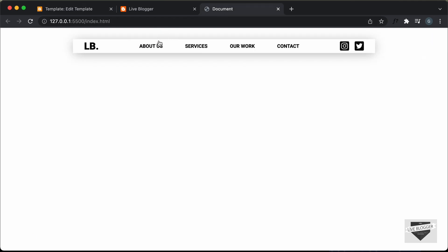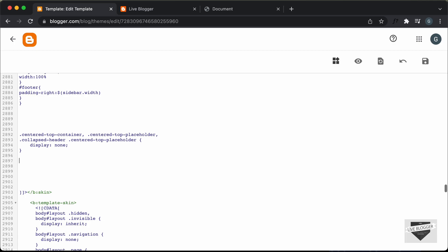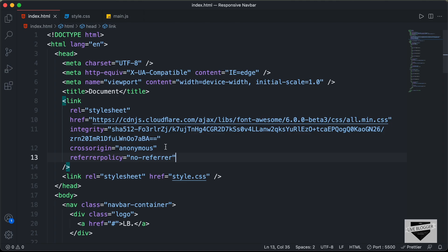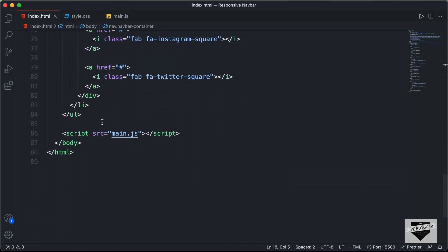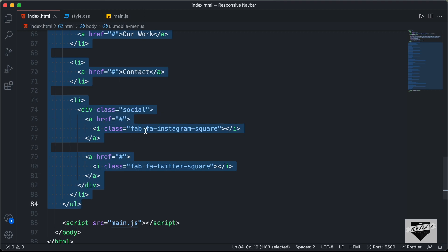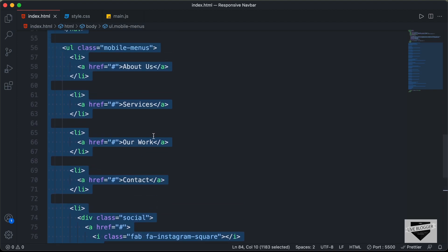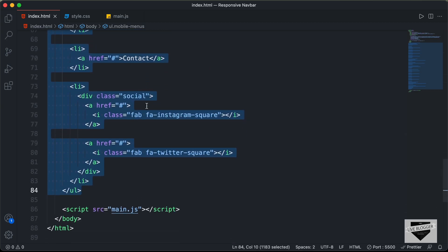Now the next thing we will do is add the code of this navbar to our blogger theme code, just after the CSS. Let's go to the source code — the link will be in the description. Let's copy everything inside the body, from the start of the nav element to the end of the ul. Here you can go ahead and customize this navbar to your needs. These are Font Awesome icons — you can get them from fontawesome.com. You can also change the menu item text and add page links in place of the hash. Do the same for the desktop version menu items. Once you've done all customization, copy and paste this code to your blogger theme code.